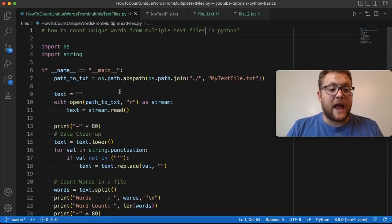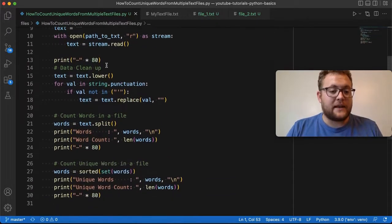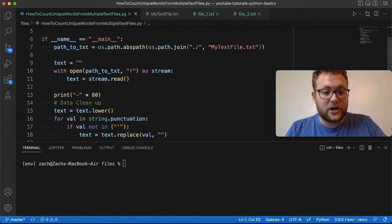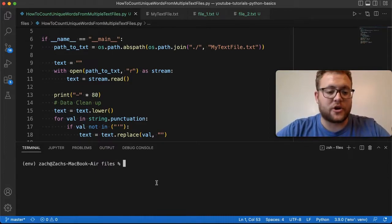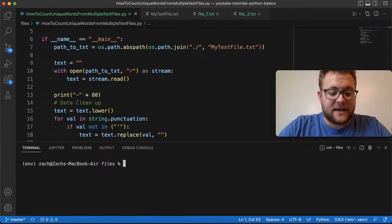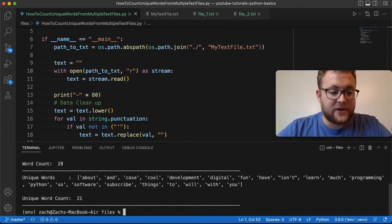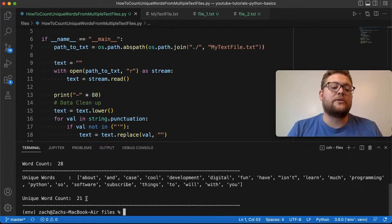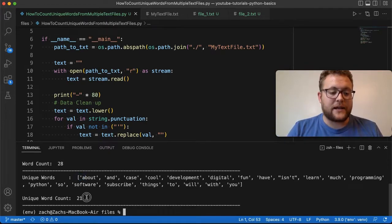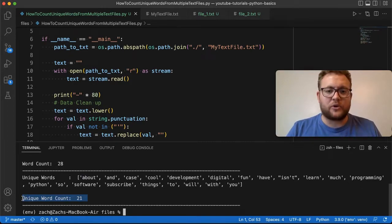We're going to start by using the exact same format I used before. If I press Control+Tilde in Visual Studio Code, our terminal pops up. If I run this — Python, how to count the unique number of words from multiple files — you'll see we left off from last time: here's all the words we got, and here's all the unique number of words. We had 21.